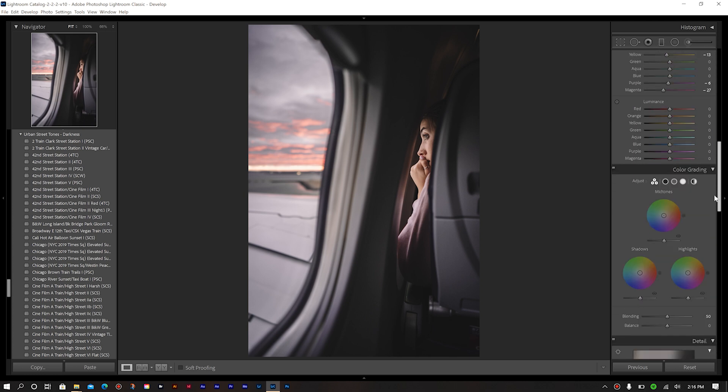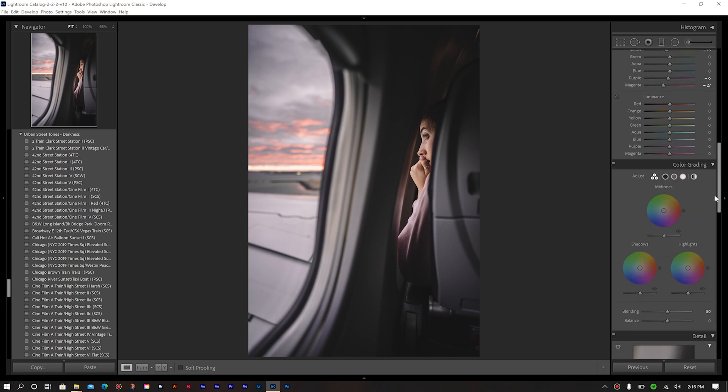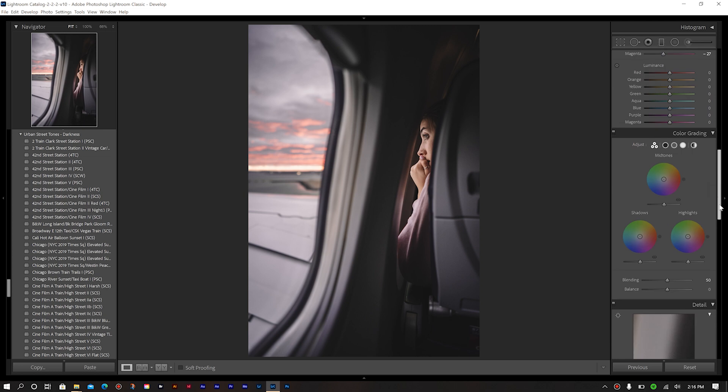So then next, we're going to use our color grading tool. Now, I'm not going to use it in the way of how the new function of color grading goes. I want it to still perform like split toning did. To do that, I change my blending. Right now, it's set to 50. We want to bring that all the way over to 100. So now it's going to function like split toning did in the previous versions of Lightroom.